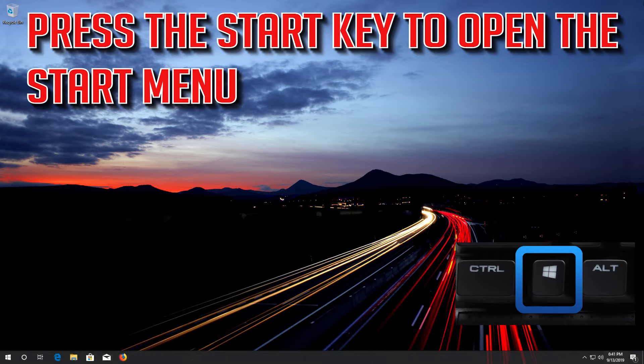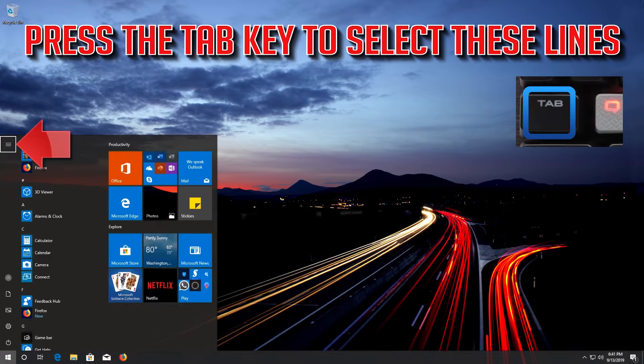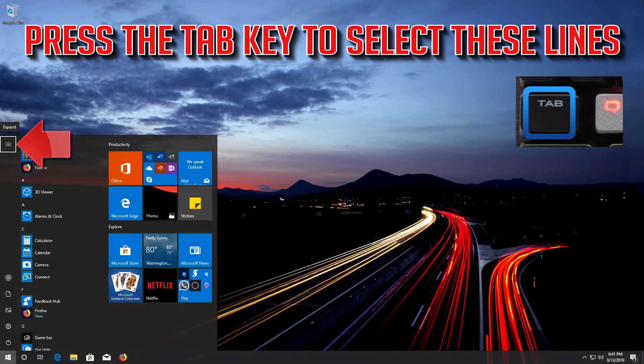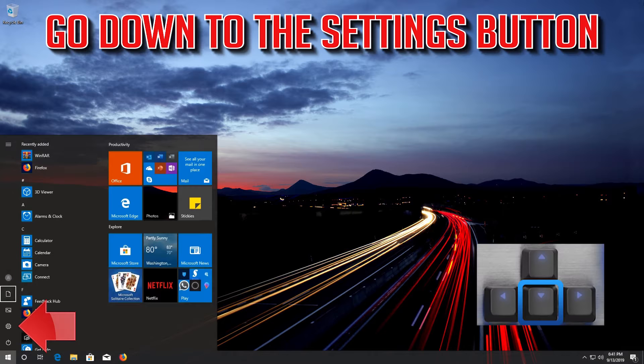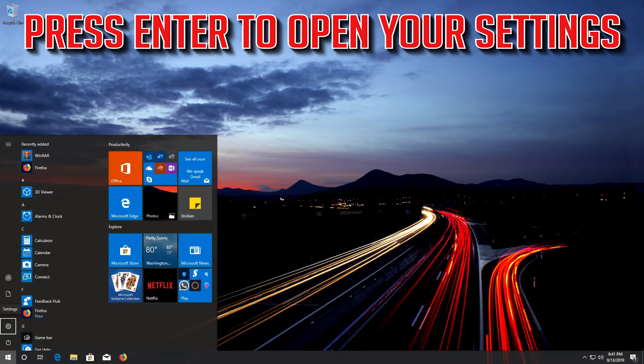Press the Start key to open the Start menu. Press the Tab key to select the tiles. Go down to the Settings button. Press Enter to open your Settings.